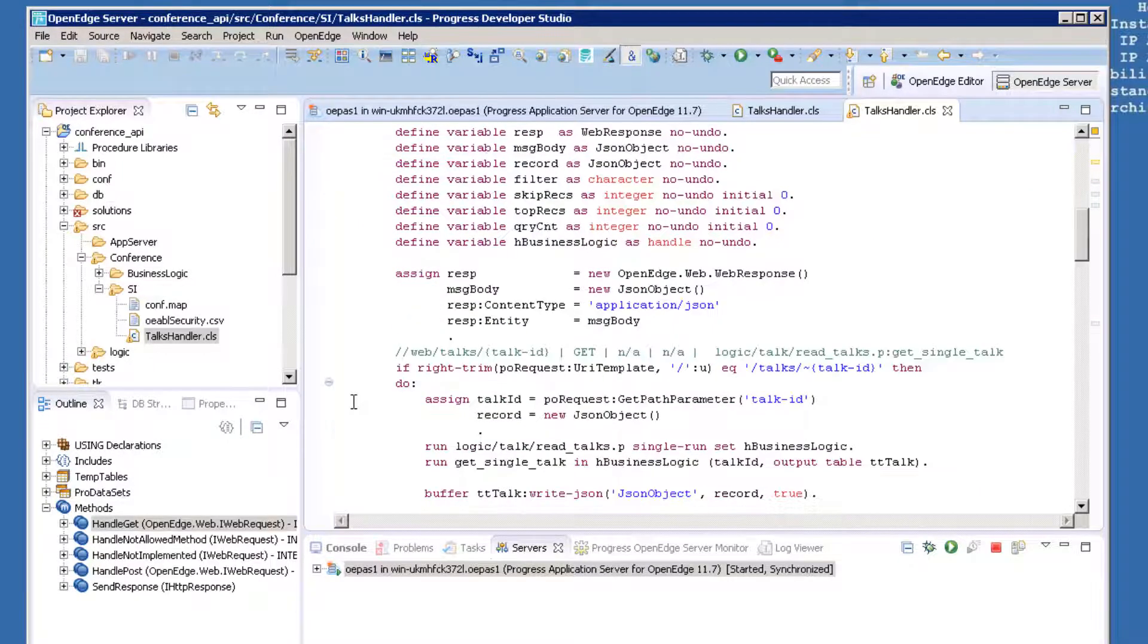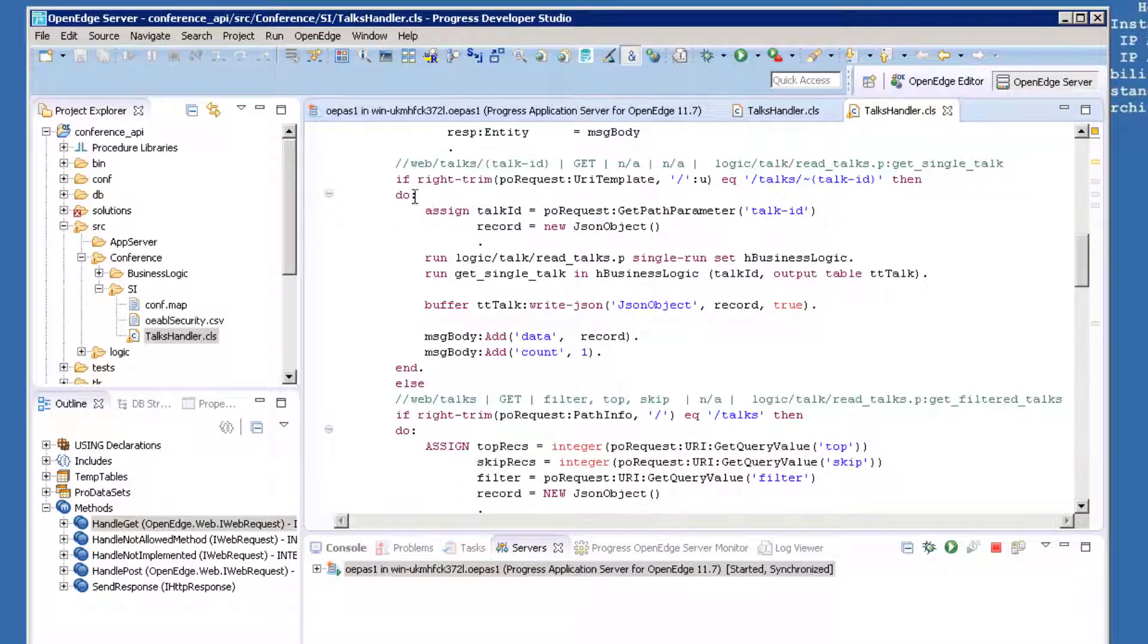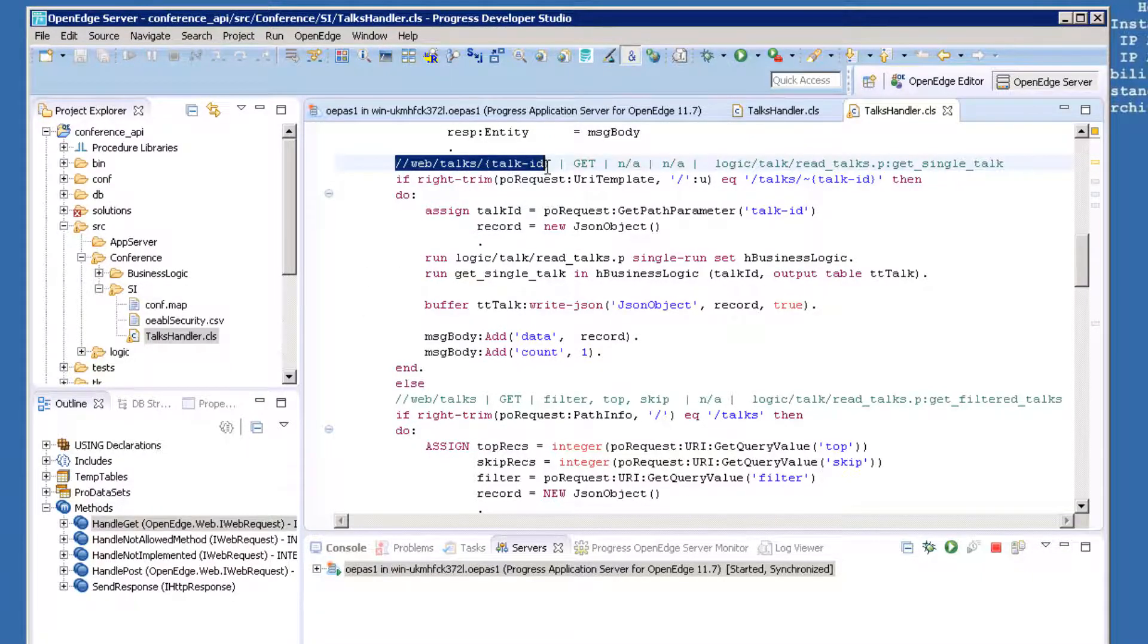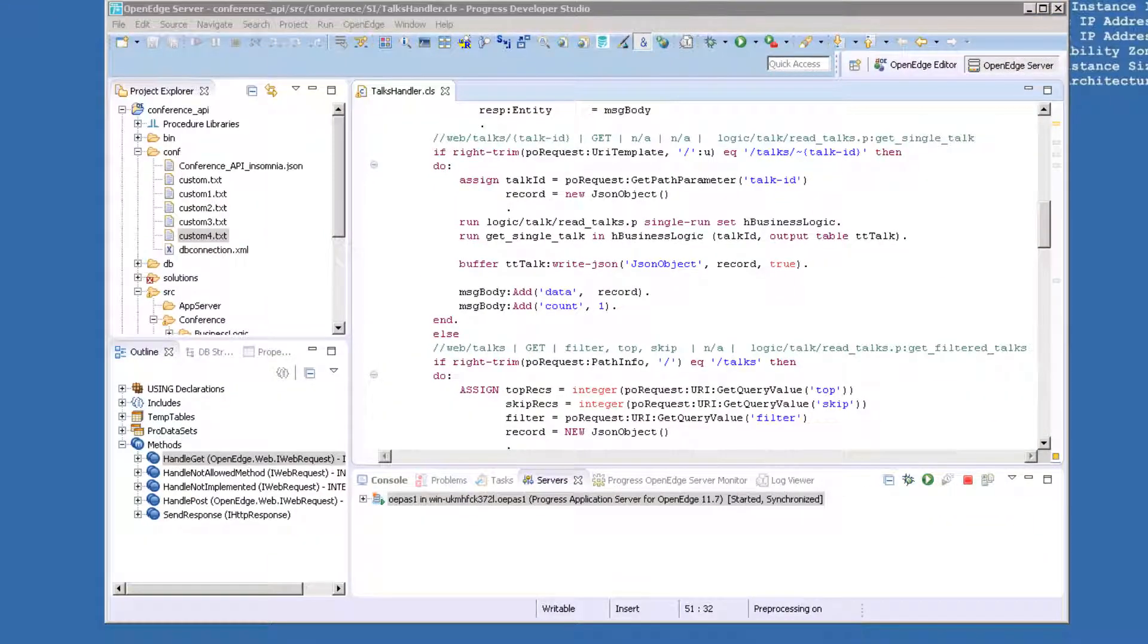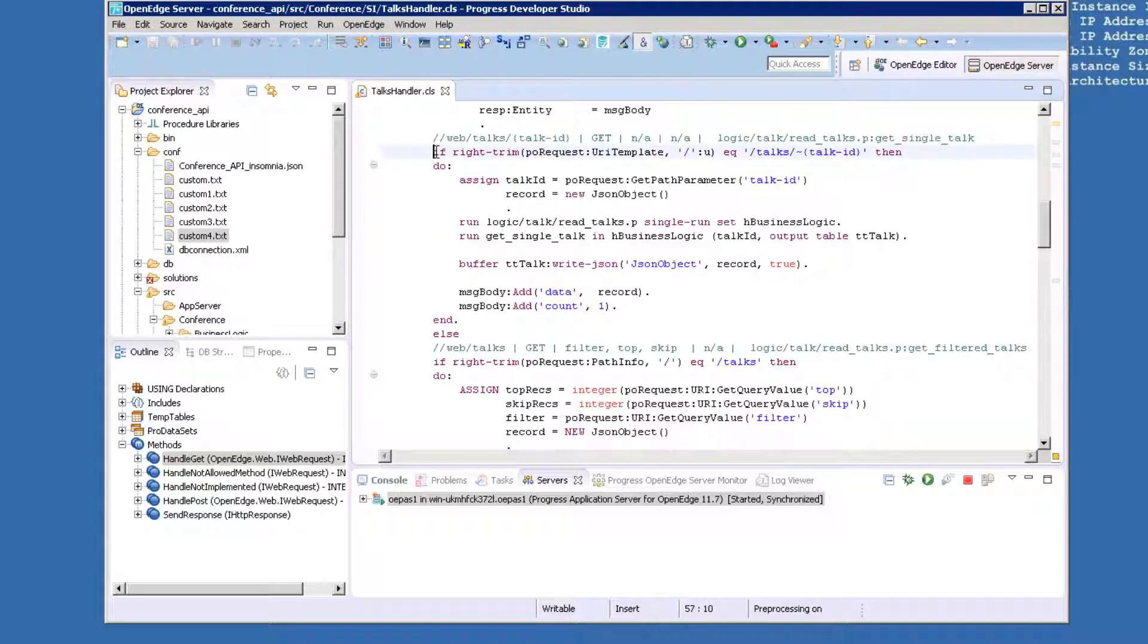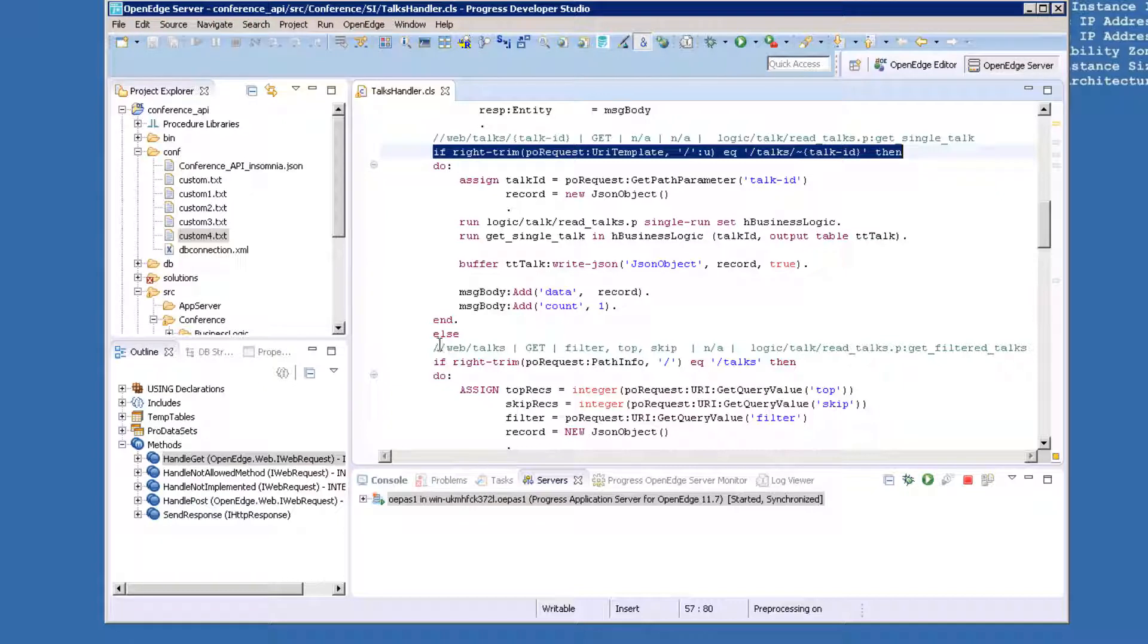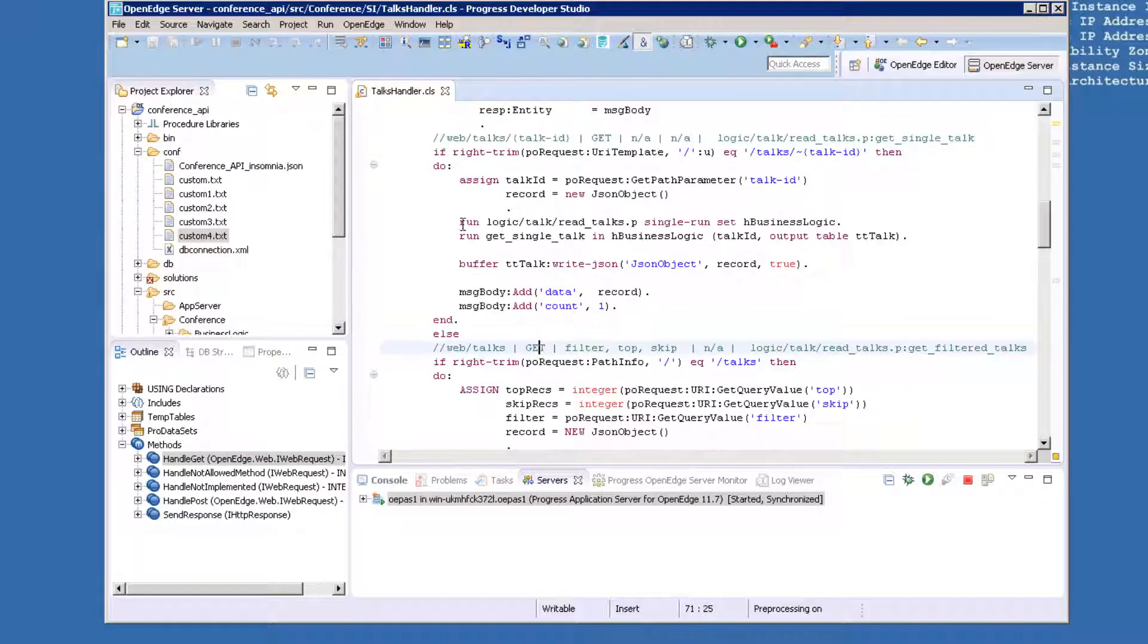This is where you will put the ABL code to deal with different URIs that are passed. Remember, we identified two different URIs that we accept, so we will provide code to handle each of them. Scroll down in the HandleGet method to the comment line that says slash slash web slash talks slash talk ID. Our customized code to return a single talk record is contained within an IF statement that checks that the URI template includes the string slash talks slash talk ID. Just a note, the comment string at the top is not required and is really only there for reference.